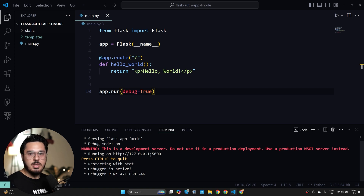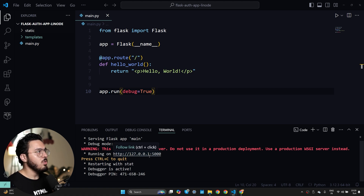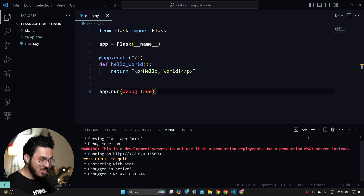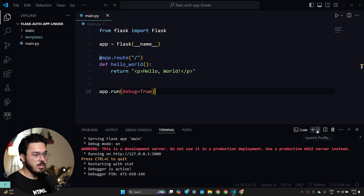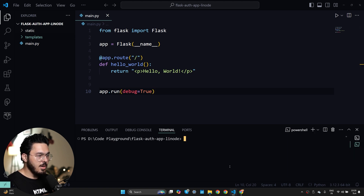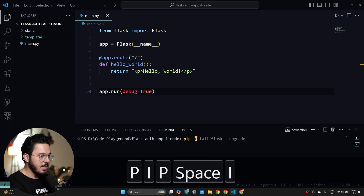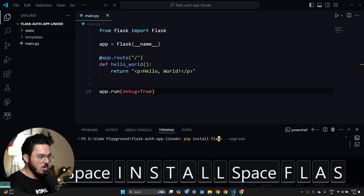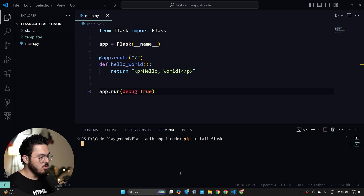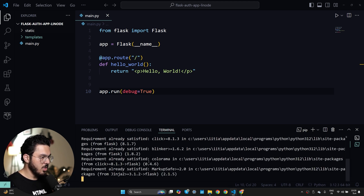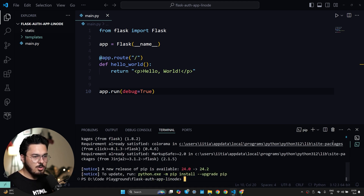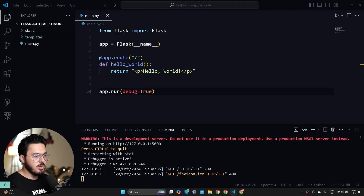If you don't have Python installed, make sure that you have Python installed. Also make sure that you have Flask installed. In order to install Flask you'll have to run a command like 'pip install flask' and this is going to install Flask on your machine. Our app says 'Hello World' which is great.